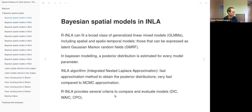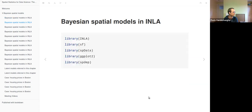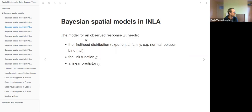INLA also provides several criteria to compare models, which are quite common. The INLA package does not exist on CRAN; it has a separate repository but has a website with the installation specifications.